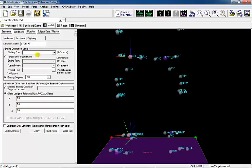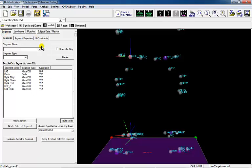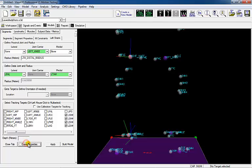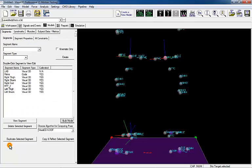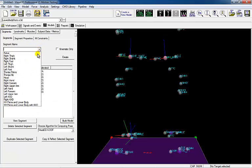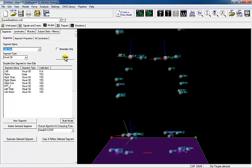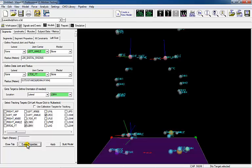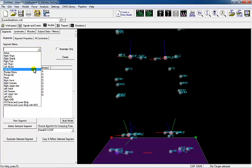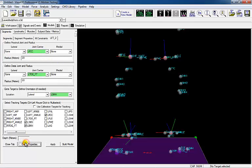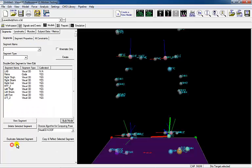The left virtual toe target should be on the plane created between the calcaneus and metatarsals markers, projected from the left toe target. Create the left shank segment and select Guest Properties. Once the options have been auto-populated, check that the distal and proximal ends of the segment, as well as tracking markers, have been identified correctly. Create the left foot segment and select Guest Properties. Once the options have been auto-populated, check that the distal and proximal ends of the segment, as well as tracking markers, have been identified correctly. Create the left kinematic foot by creating a second foot segment and selecting Guest Properties. Once the options have been auto-populated, check that the distal and proximal ends of the segment as well as tracking markers have been identified correctly.